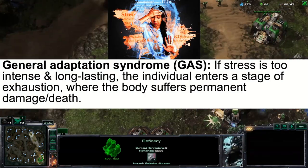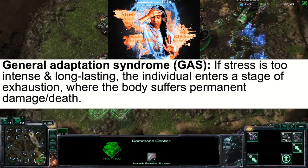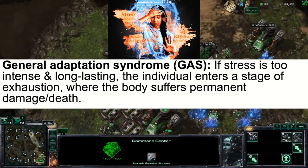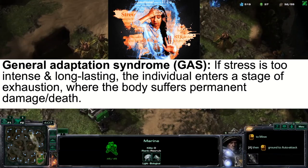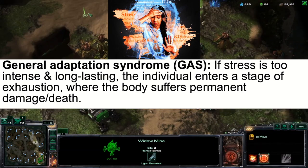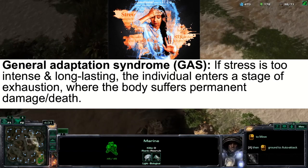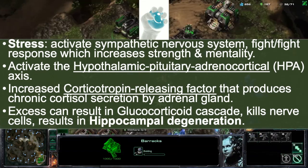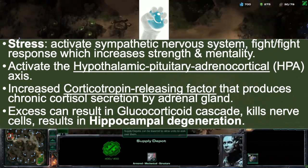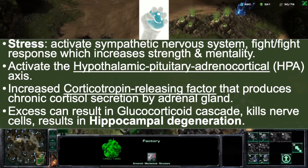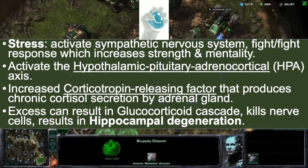General Adaptation Syndrome, or GAS: if stress is too intense for individuals and long lasting, the individual enters a stage of exhaustion, which causes the body to suffer permanently and eventually bring about death. Stress is the activation of the sympathetic nervous system, which is a subset of the autonomic nervous system, and this spurs on the fight or flight response, which increases strength and mentality.